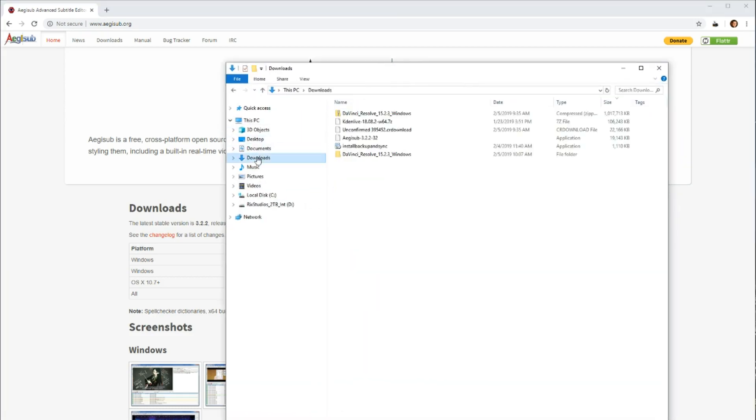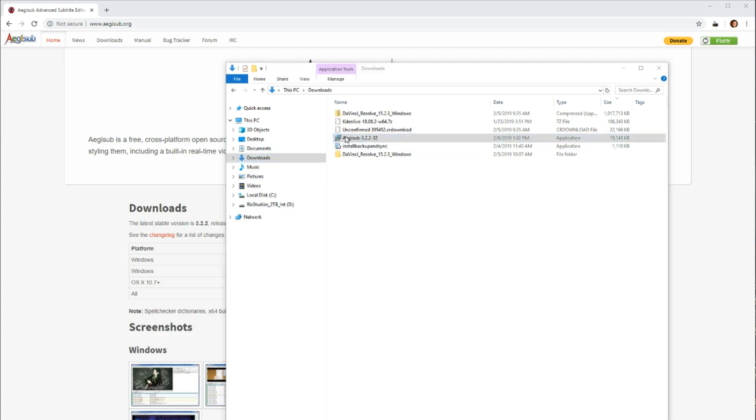So we can just go to Downloads and find that. And it's right here, Aegisub. It's completed downloaded. So I can either left-click down here or I can just click on it here. And that will open up and start the installation process.